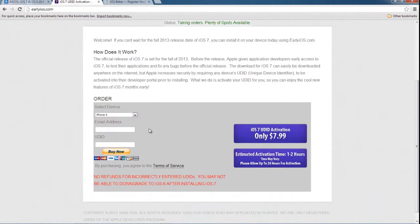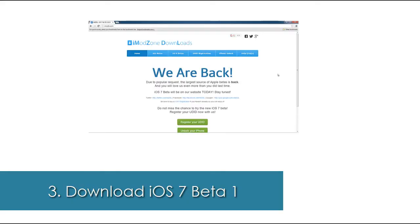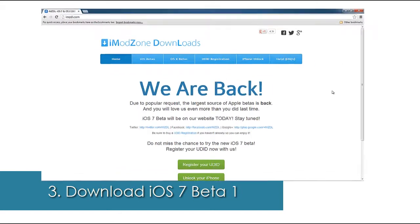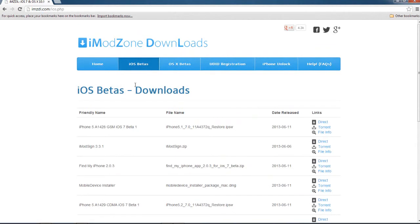Now all you have to do is download the iOS 7 beta one. For this, go to imzdl.com—the links will be all down below in the description—and go to iOS betas. Choose your iPhone or iPod touch.